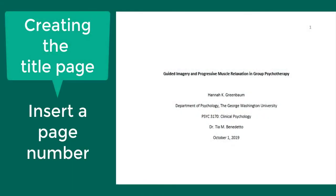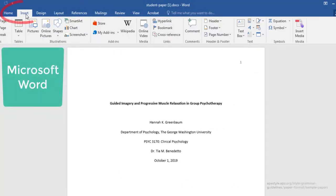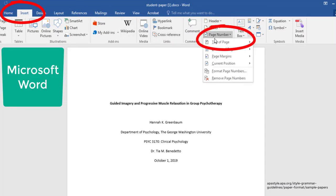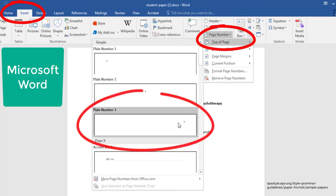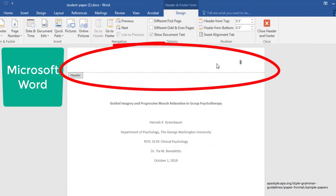Let's start formatting the title page of your paper. Insert a page number in the top right corner of your header. In Microsoft Word, go to Insert, Page Number, Top of Page, and select option 3, which shows the number on the right. You could also double-click the top of the page, which has an option for inserting a page number.